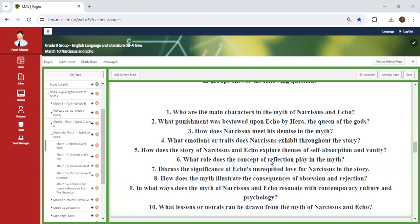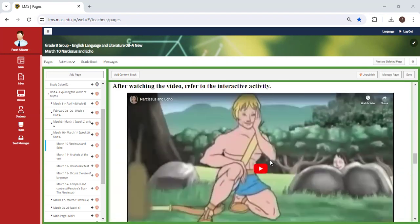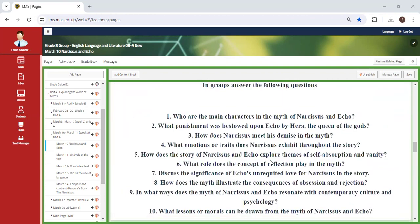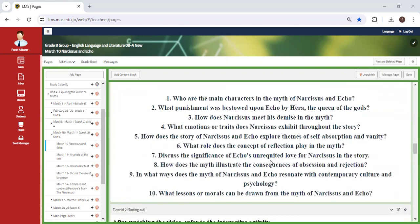If you notice, almost in every myth that we introduce, Nazima and I have planned a set of questions that are very important because they guide you to your understanding of the text.